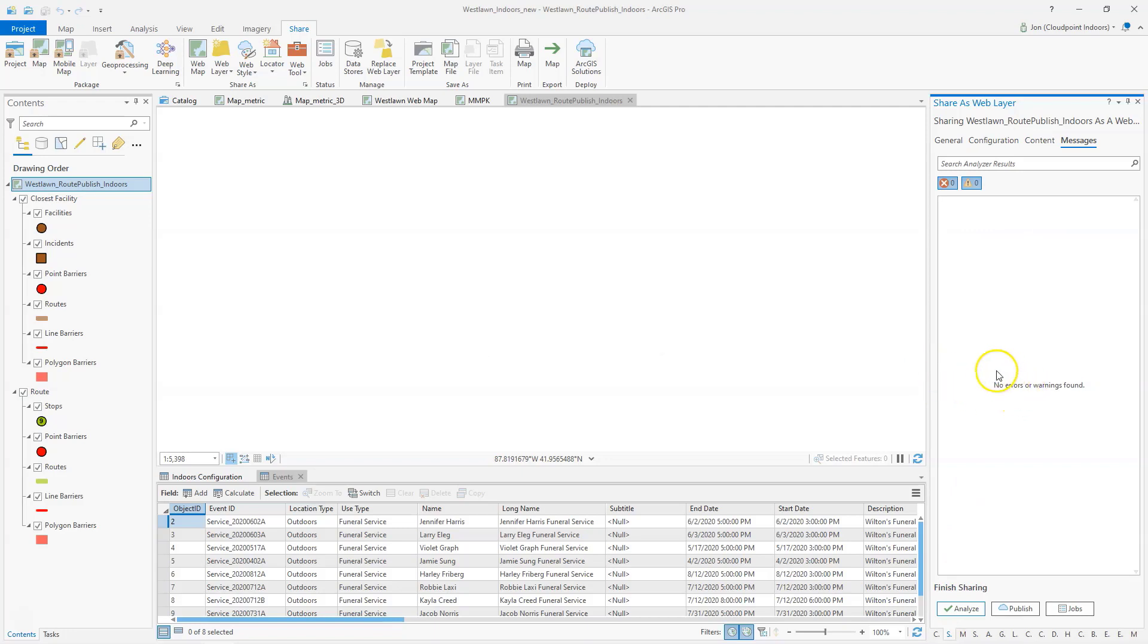We find no errors. So now I'm ready to publish. I'm going to go ahead and pause the video while I publish that, and we'll join back in a minute.